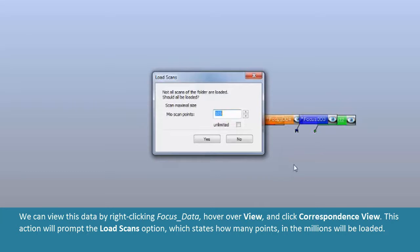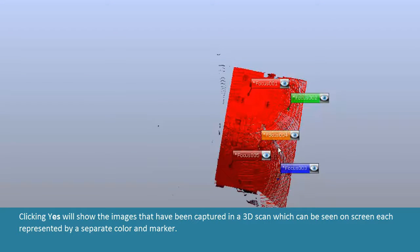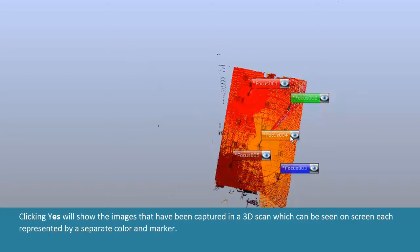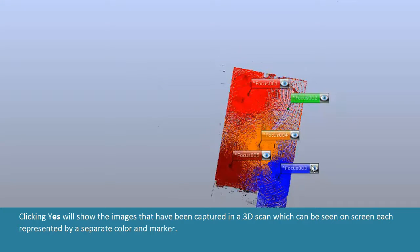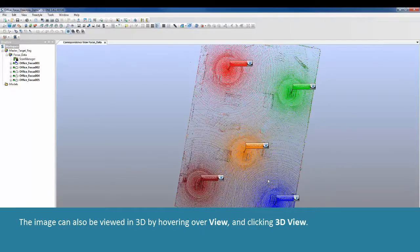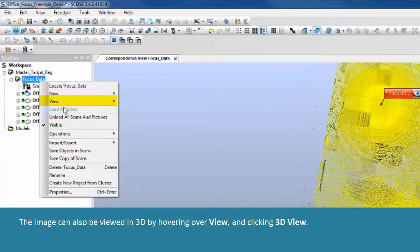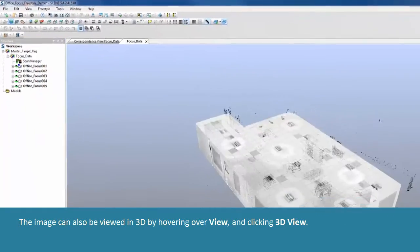This action will prompt the Load Scans option, which states how many points in the millions will be loaded. Clicking Yes will show the images captured in a 3D scan, each represented by a separate color and marker. The image can also be viewed in 3D by hovering over View and clicking 3D View.